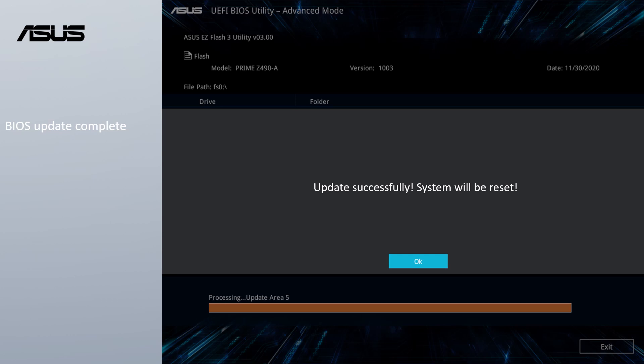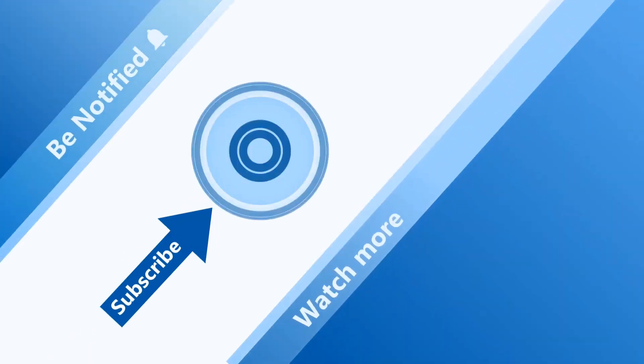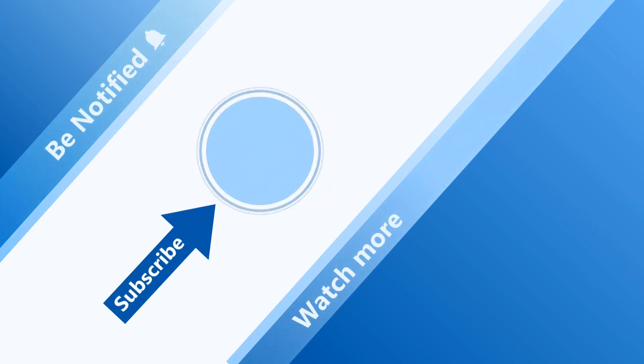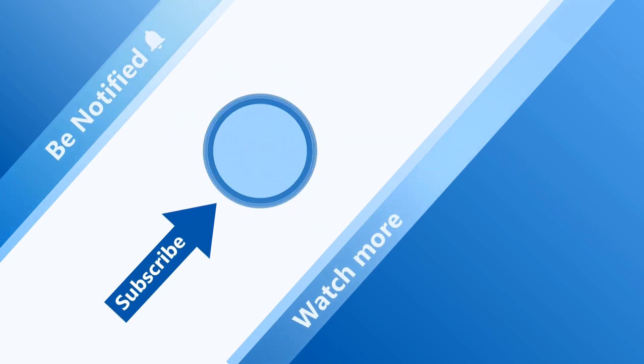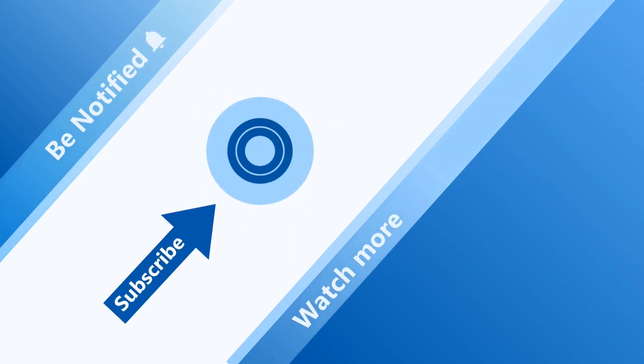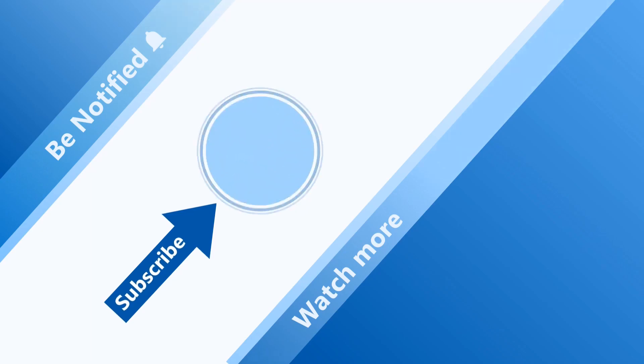Now, the BIOS is up to date. Welcome to subscribe to our ASUS support channel. We are happy to provide you with more useful information.